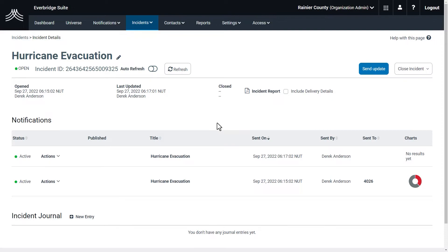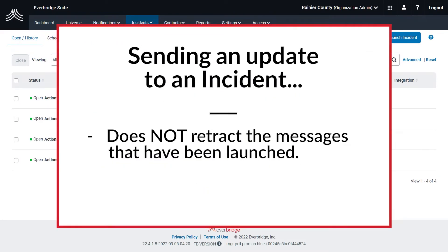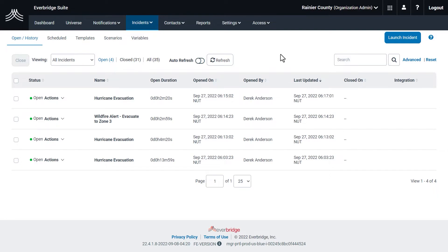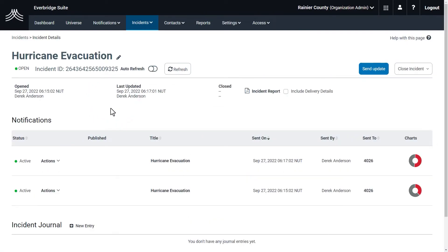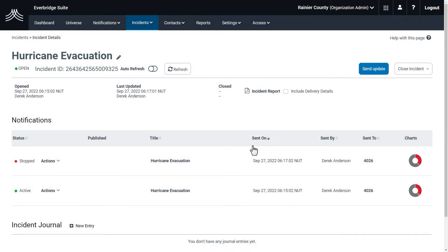It is also possible to stop an update to a notification. Keep in mind this does not retract messages that have been launched, but it does stop future messages from going out if you've made a mistake. The Stop Update option is useful if there are further changes, if the event has been resolved, or if you need to make a correction. From the Open History page, select the incident name with the notification you want to stop. The Incident Details page is displayed — open the Actions drop-down menu, then click Stop. Click Yes to stop the notification. Stopping a notification does not affect messages that have already been sent, but stops the system from sending more messages. The status changes from Active to Stopped.